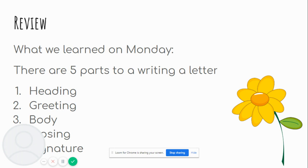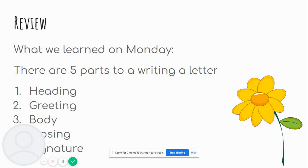The body is where we write our letter. It's the most important part of the letter. The closing is where we write from, love, sincerely. It's where we end our letter. And last but not least, our signature is where we write our name.